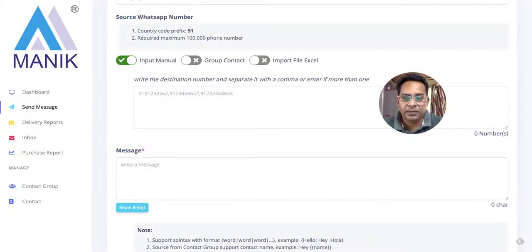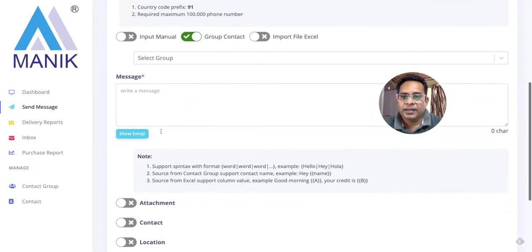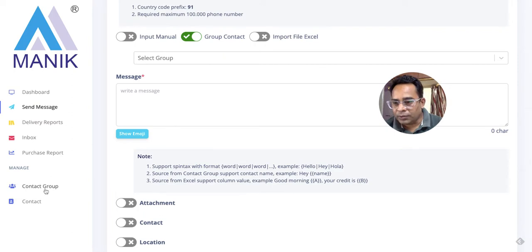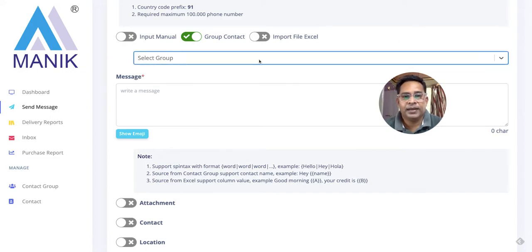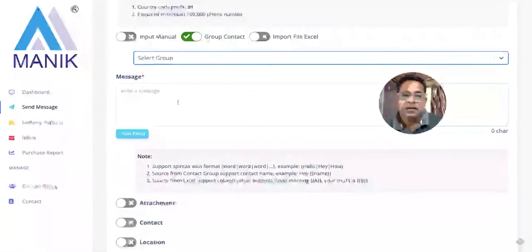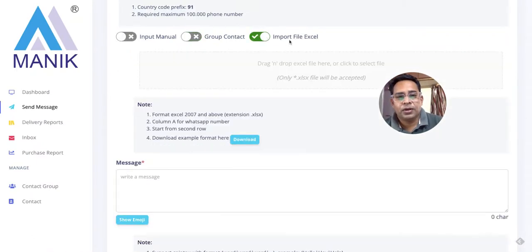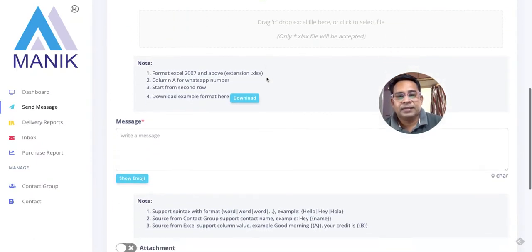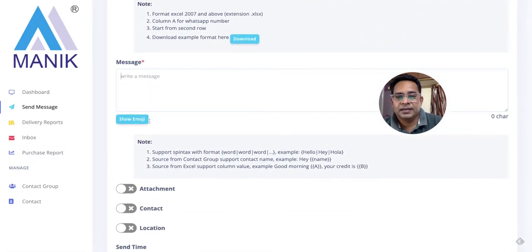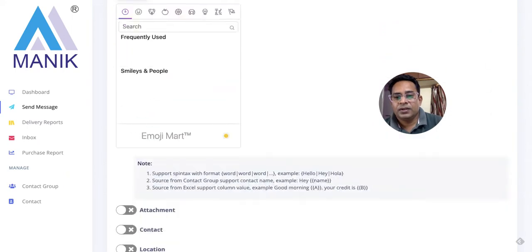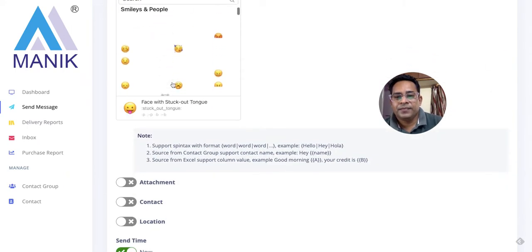For sending a message, you can create a campaign name. You can also send WhatsApp messages to individual numbers — manually add up to 10 numbers, and it's important to add 91 as the country code. You can also send to a group — you can create contact groups here, and if you already have contact groups they will automatically display in the dropdown so you can select them. There's also an option to import contacts using an Excel sheet.